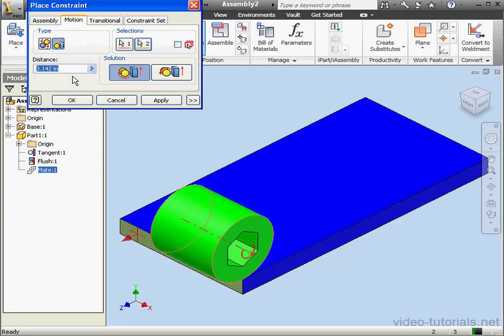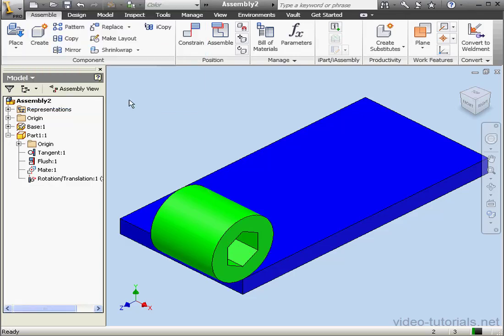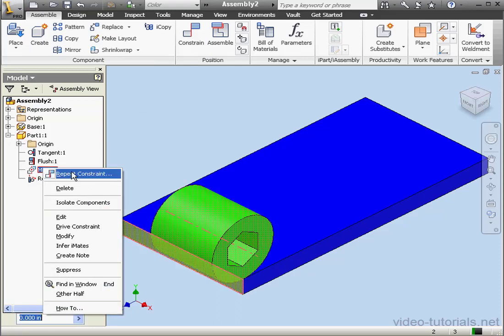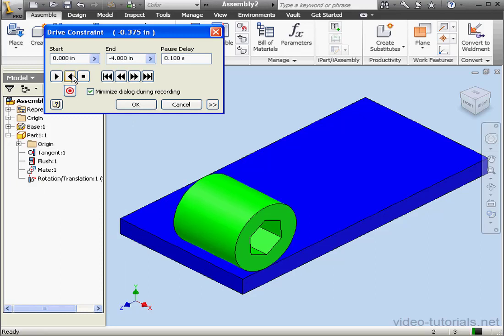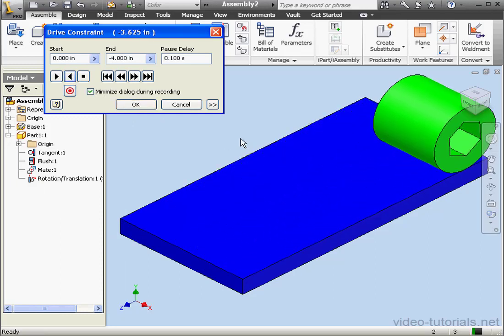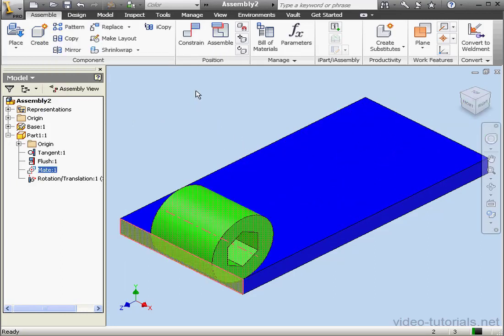Let's cancel out of the Constraint window as well. Let's drive our constraint now. Right-click on Mate 1. Drive Constraint. Let's test it out. But as you can see, the cylinder is still not rotating. Let's cancel out of this window.